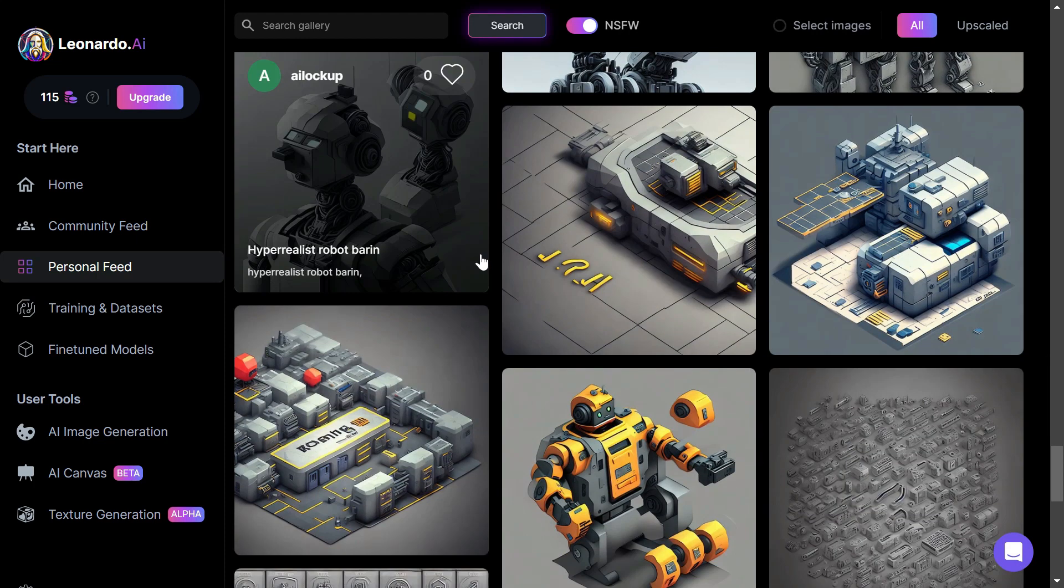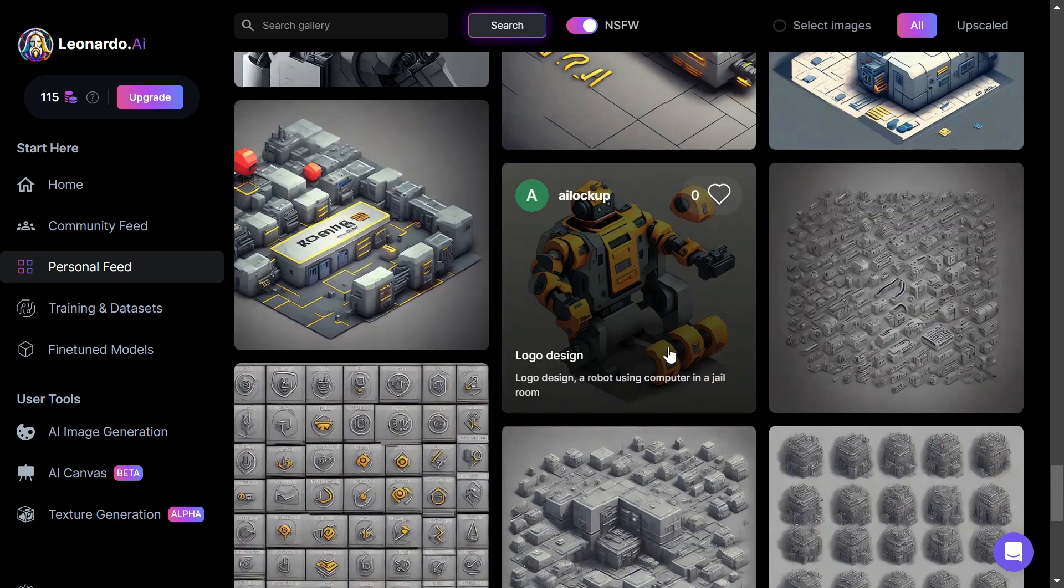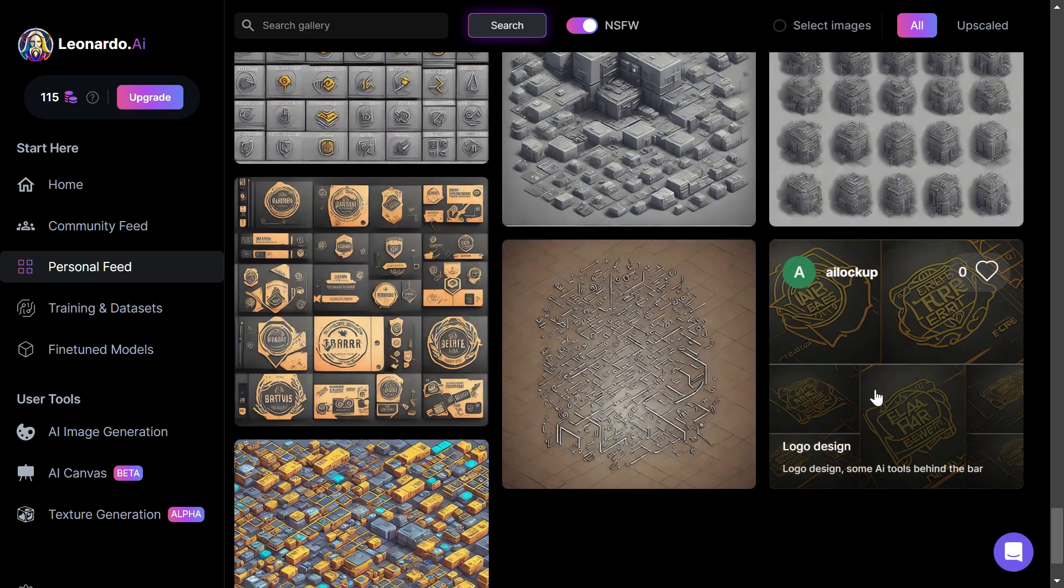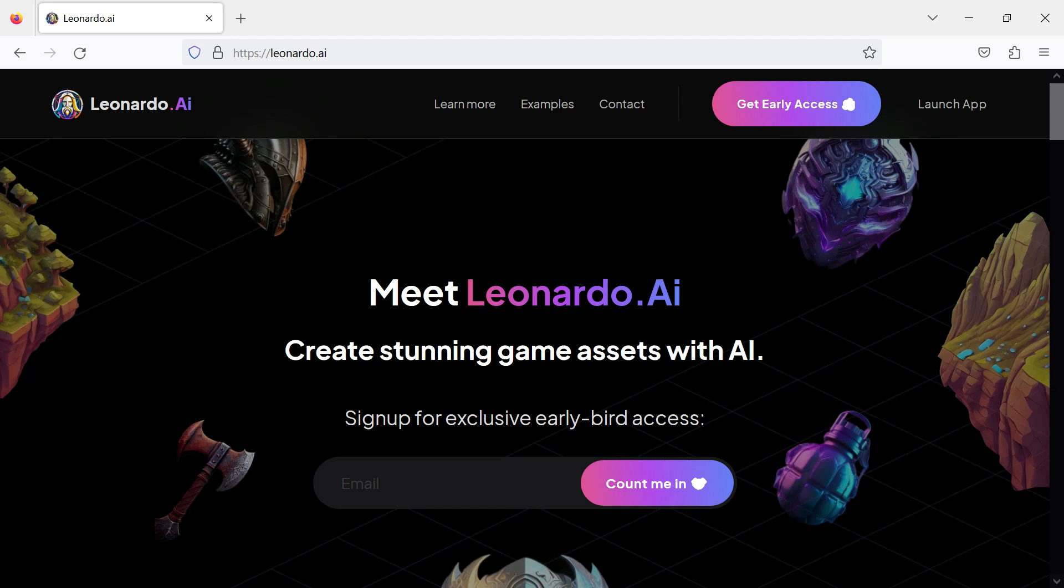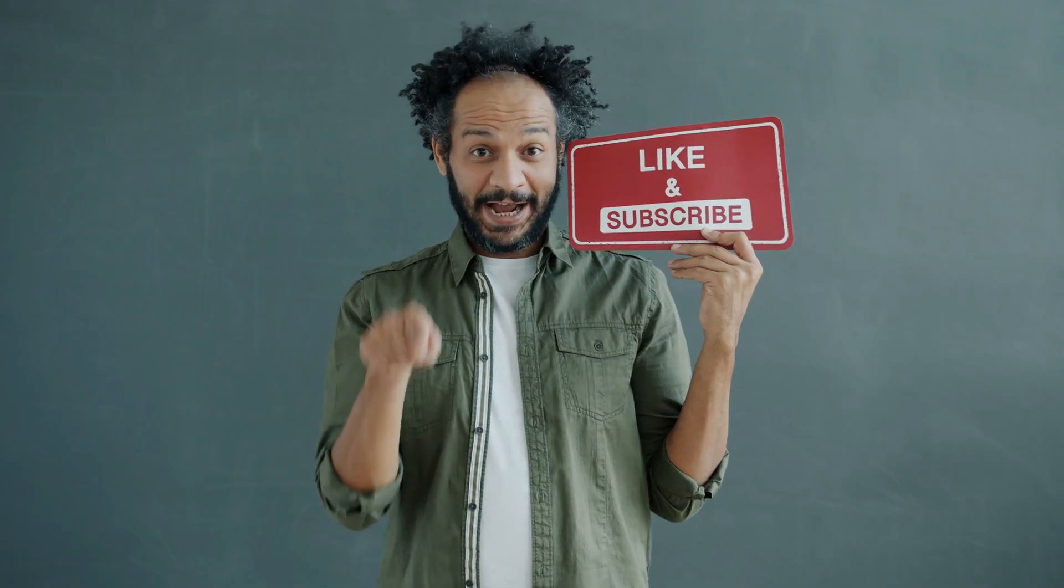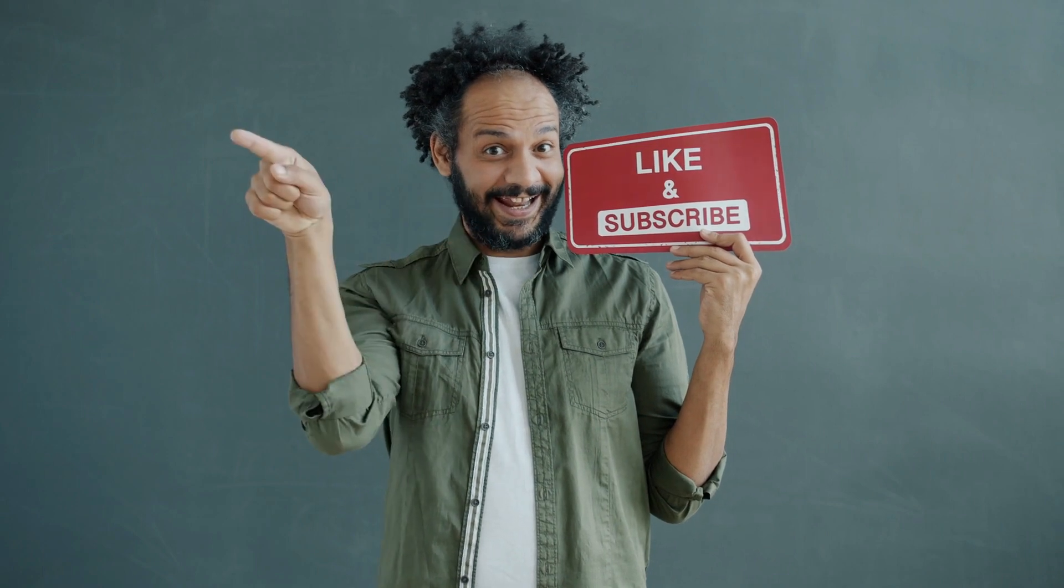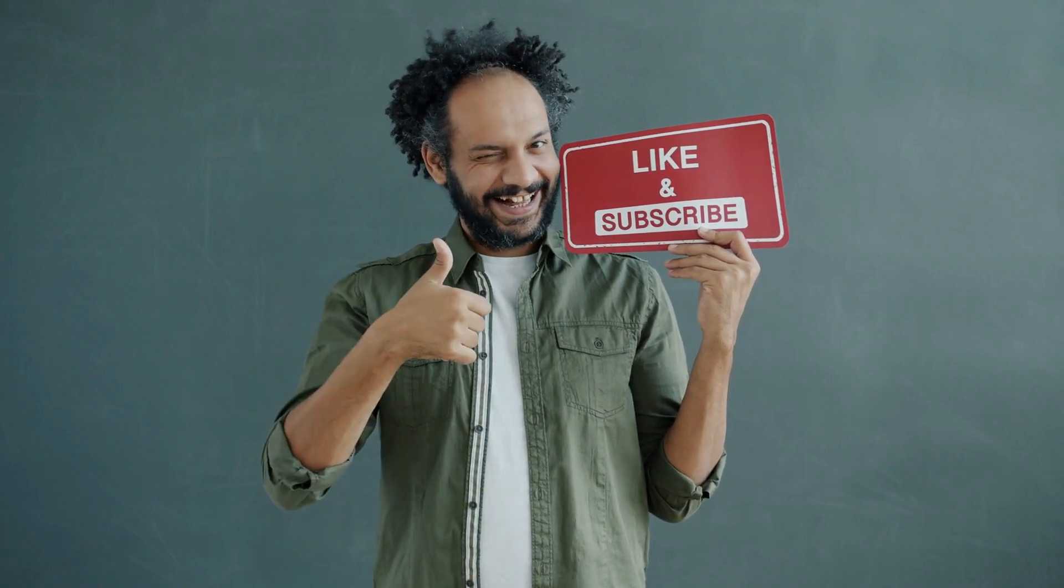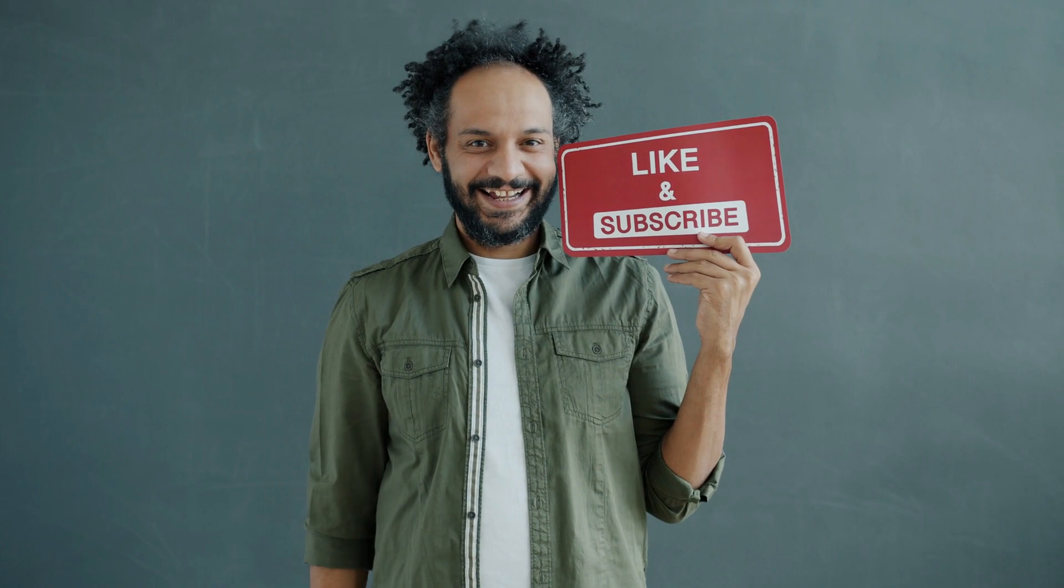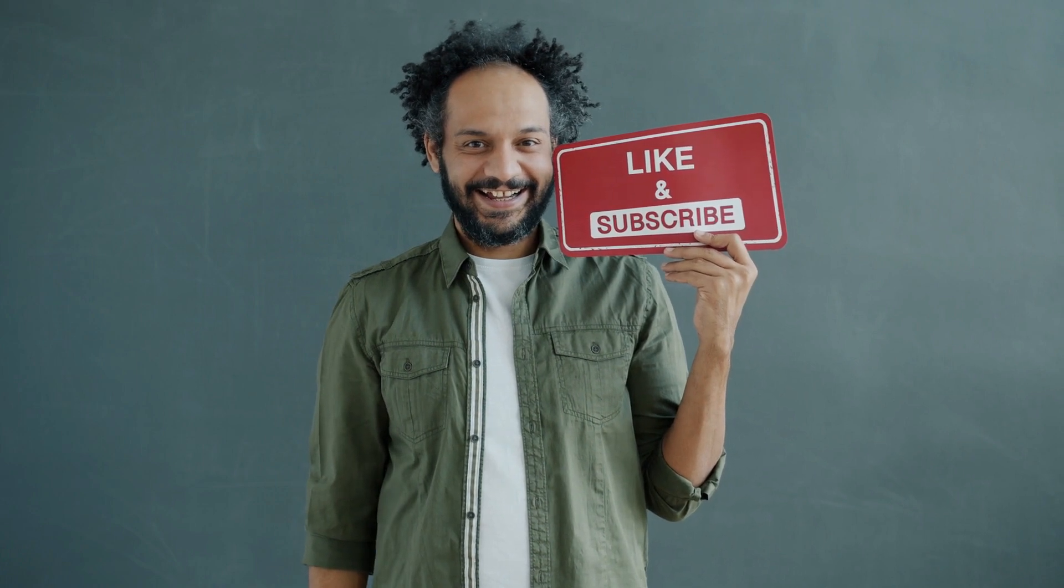With this powerful tool, you can create stunning digital assets quickly and easily. Whether you're an artist, designer, or just someone looking to explore the capabilities of AI, Leonardo AI has something for you. Don't forget to like and subscribe to our channel for more tutorials and updates on the latest developments in AI technology. See you in the next video.